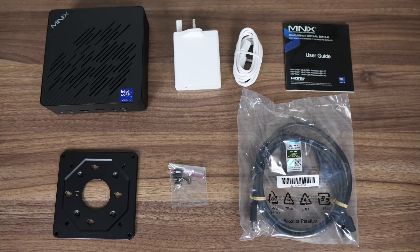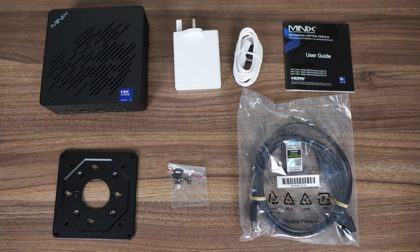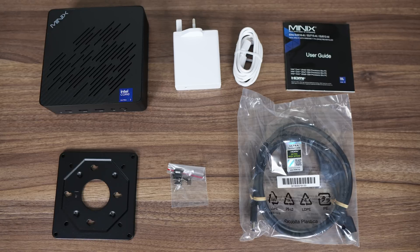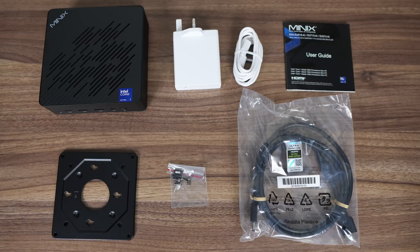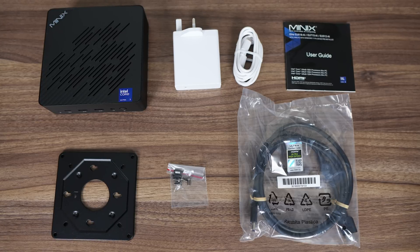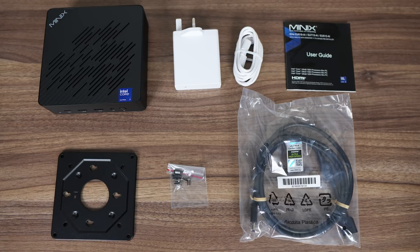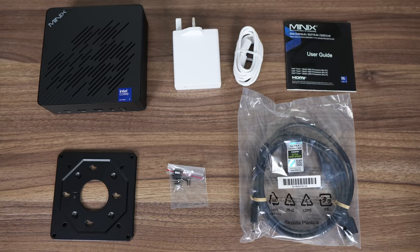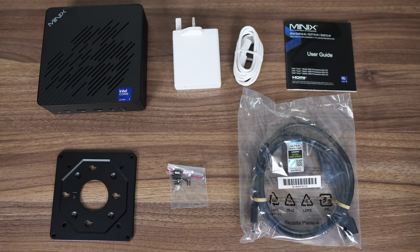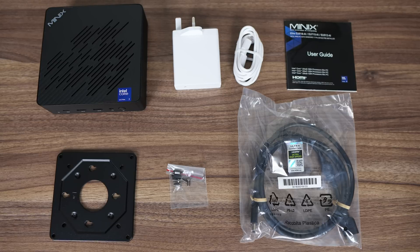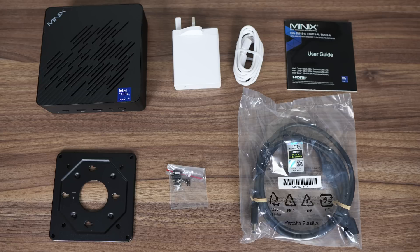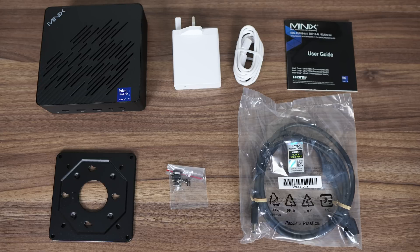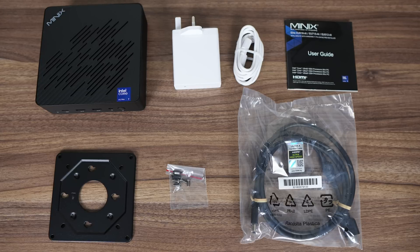The Elite comes with a USB-C power supply which supports multiple voltages, but going by the maximum 100 wattage of the power supply, it's running at 20 volts. Apart from the user guide, there's a VESA mount with screws and HDMI cable.